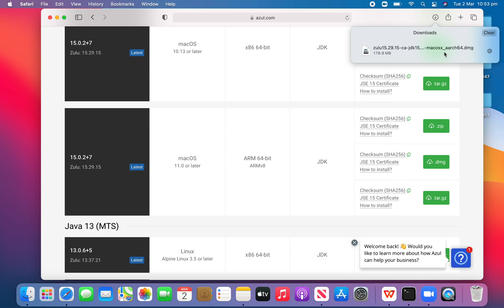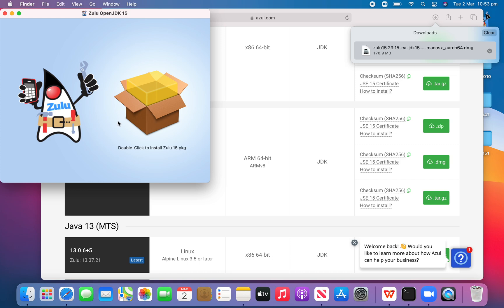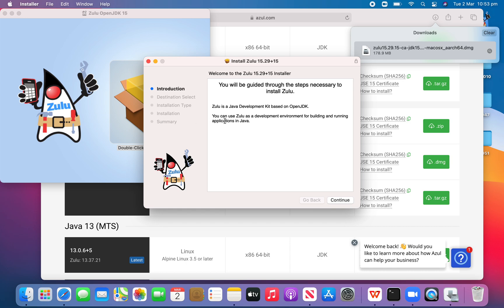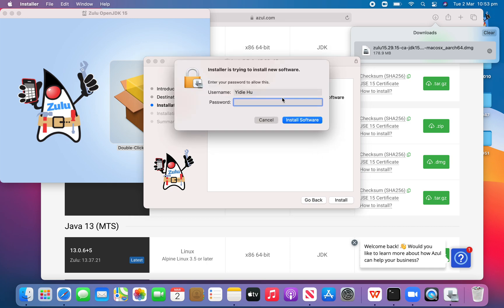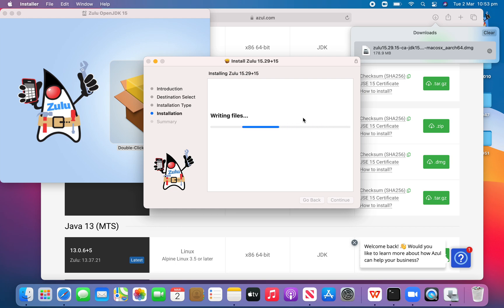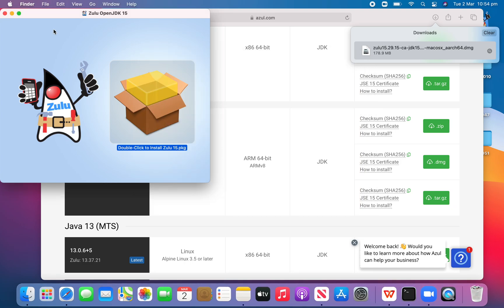Now we go to our Downloads and click. We have a small window here — we double click to install Zulu 15, then continue install and enter the password for the laptop. Install software.